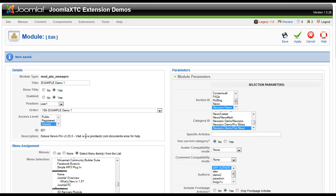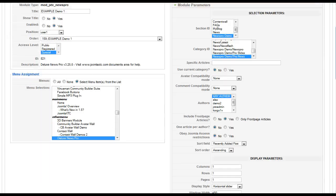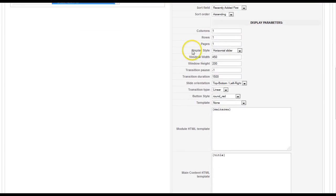Hey gang, we're back with our second tutorial for the Joomla XC Deluxe News Pro. In the first tutorial I showed you what it can do and talked about the basics of Joomla and the basic module parameters. So let's jump right back in and let's look at our display parameters.